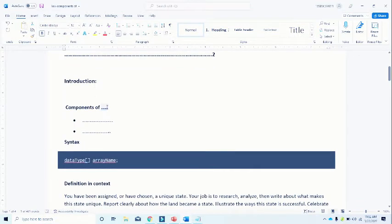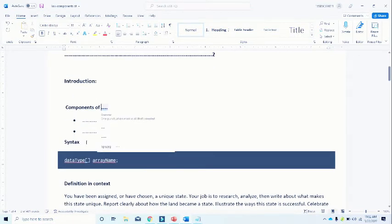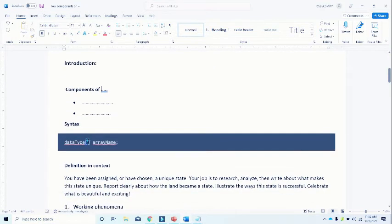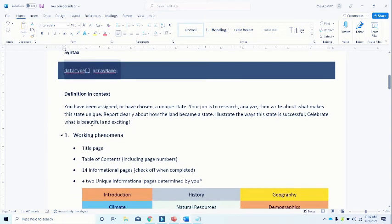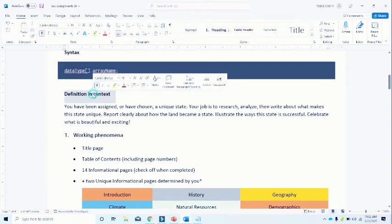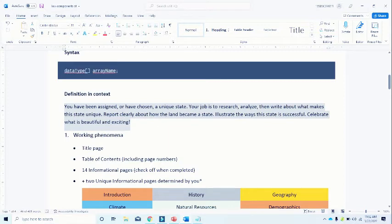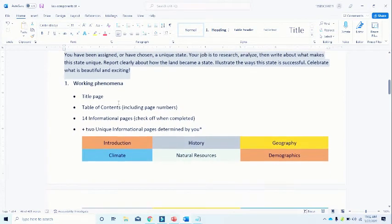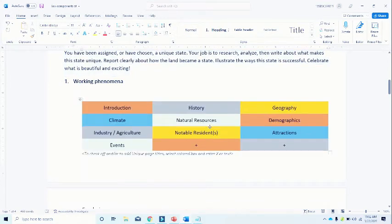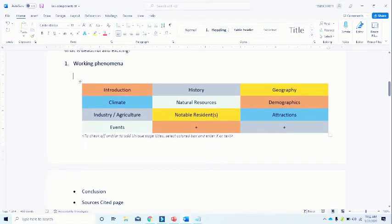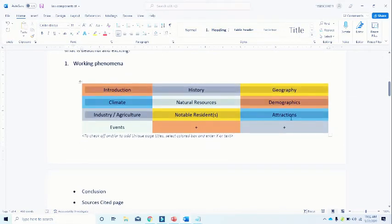If you have a type syntax for Java Arrays, now what is basically the definition and context, you have to write more elaboration about the definition. Then the working phenomena: how arrays work in Java. Then after that add some illustration tables like this.